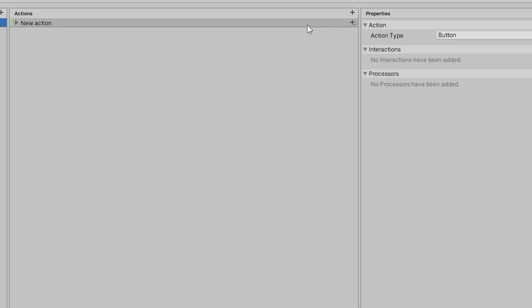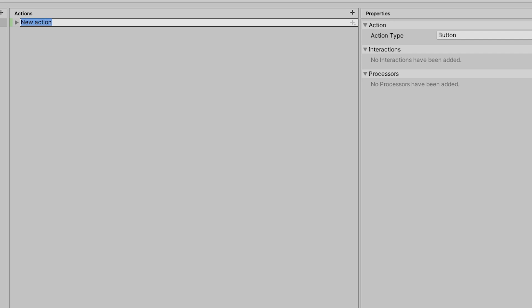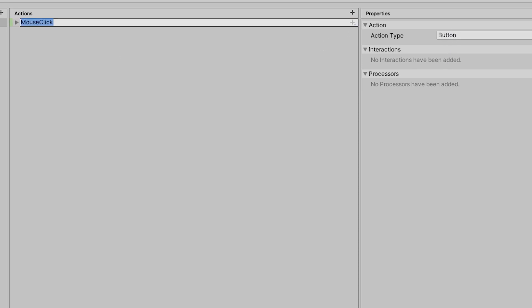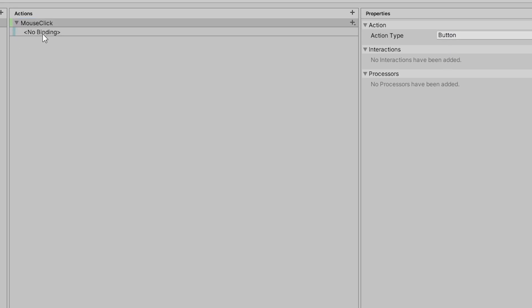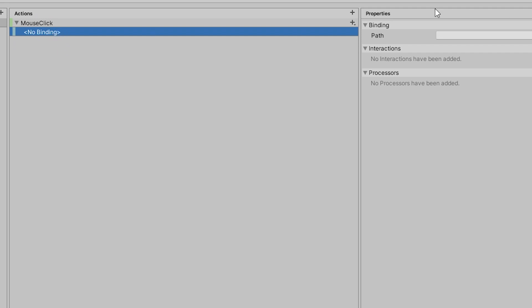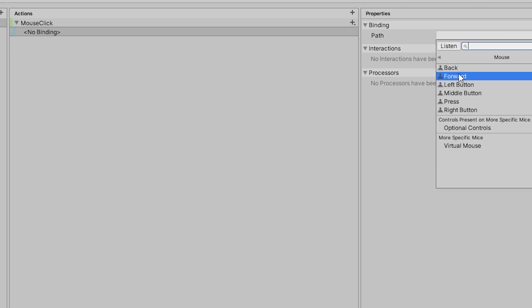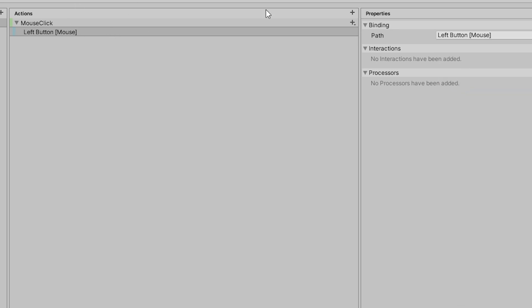Under our actions, we already have a new action here. Press F2 to rename it — call it mouse click. Under mouse click, click the binding and under the path go to Mouse and select Left Button, which is our clicking button. You can also choose right button or any other button.